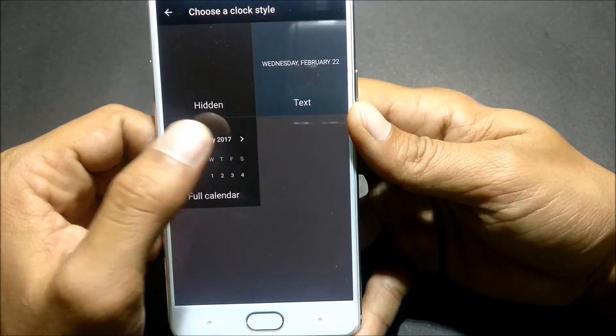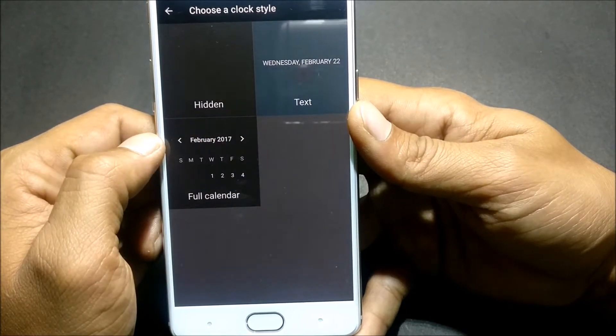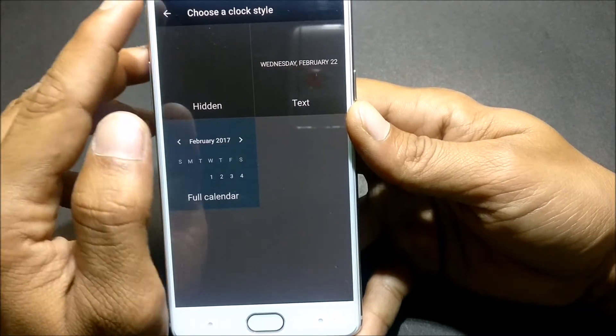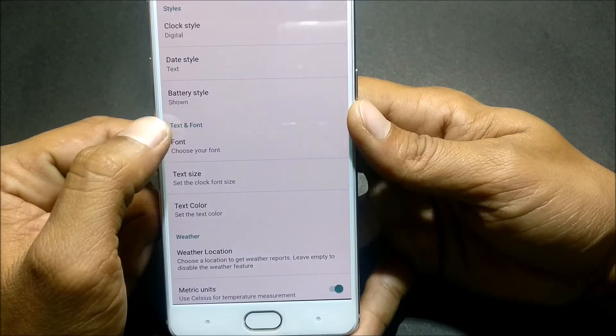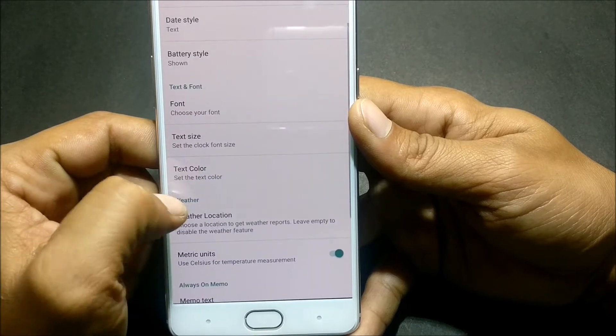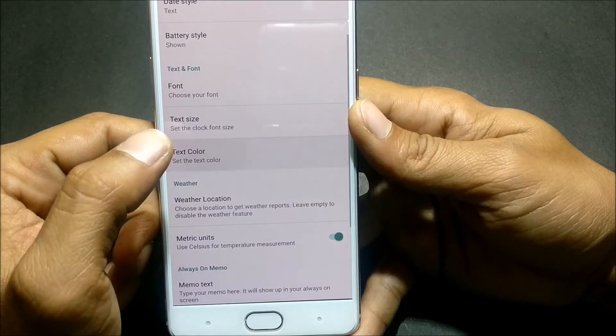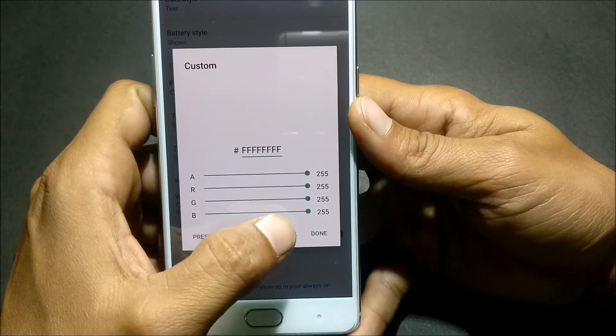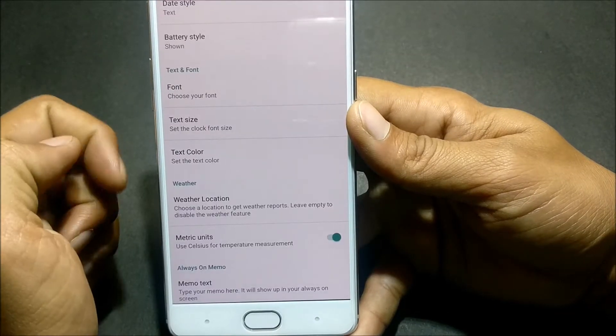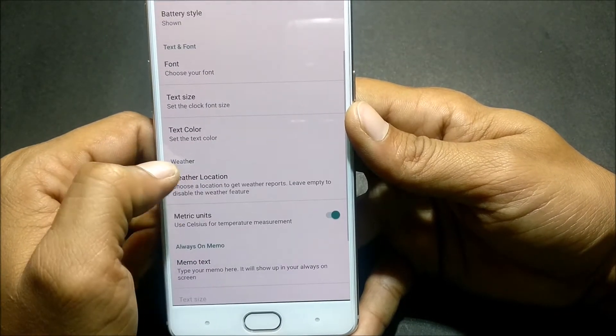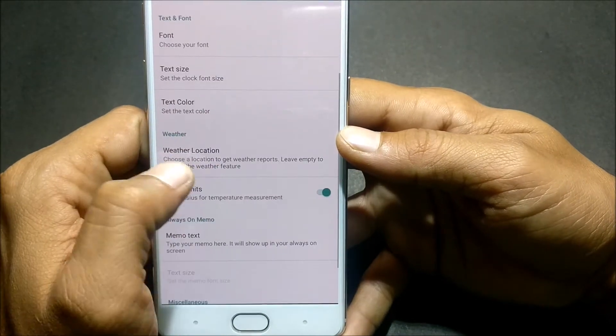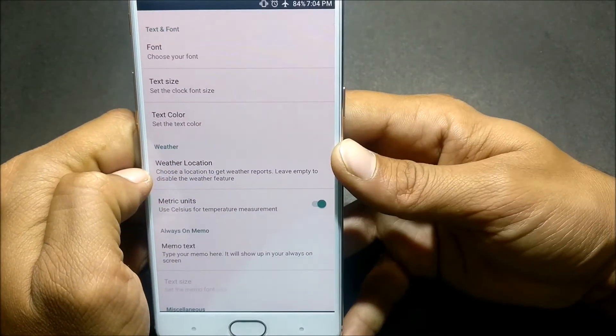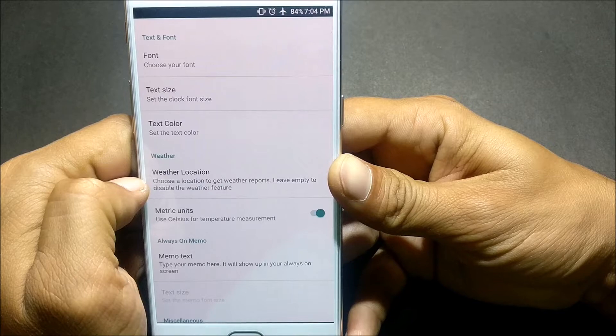If you select full calendar, then next we have Text Color. For text color, if you want to change the text color, you need to have pro version of this application. For weather also you need to have pro version and it's just 20 rupees. If you like the app you can always purchase it from Play Store.